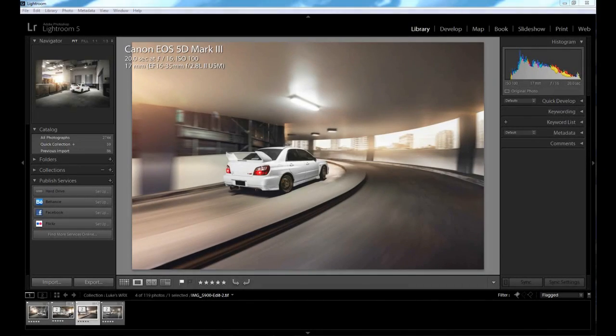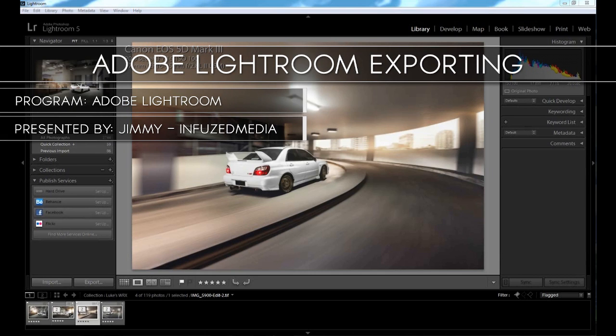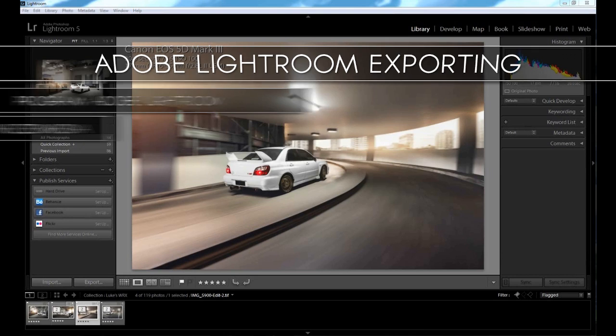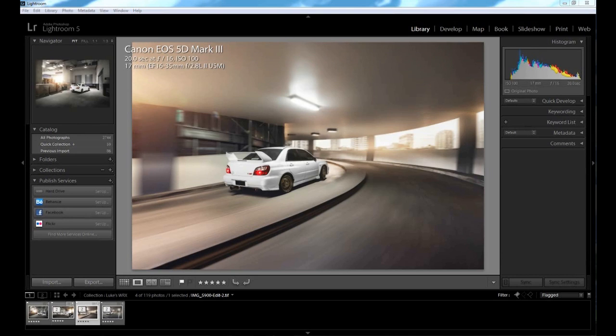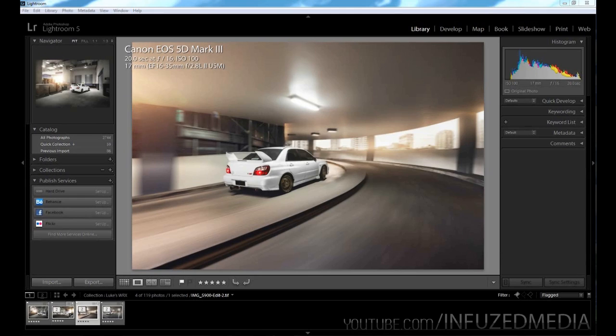Hey guys, what is up? My name is Jimmy and welcome to my new video. In this video, I'll be covering some exporting settings in Adobe Lightroom 5. Even though I'm showing you these in Lightroom 5, the same process will apply to previous versions as well as versions that come after Lightroom 5. So no matter what version you have, you should be able to follow along fairly easily.